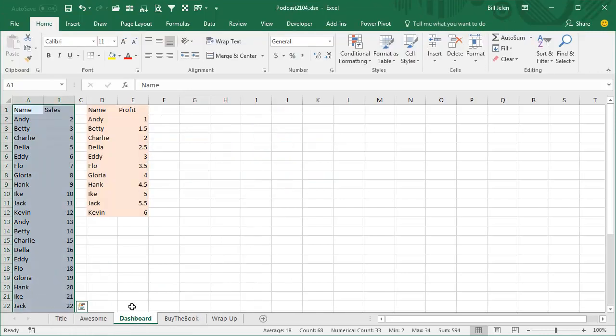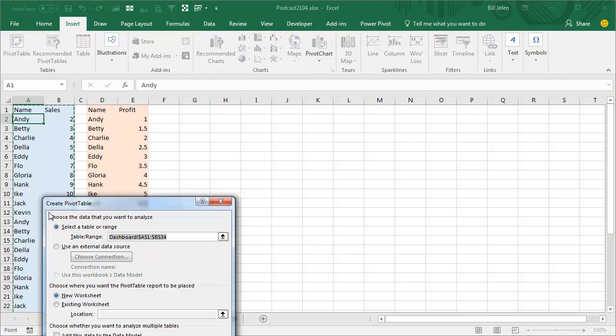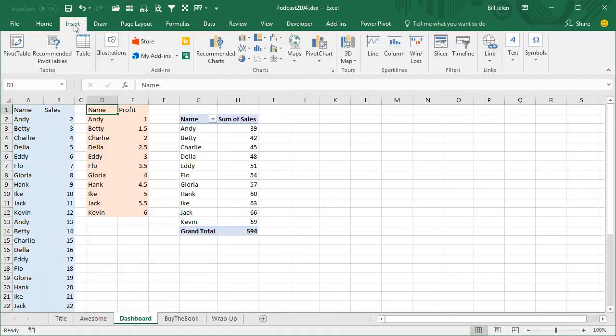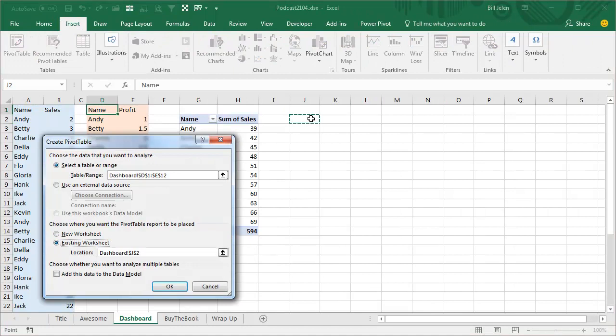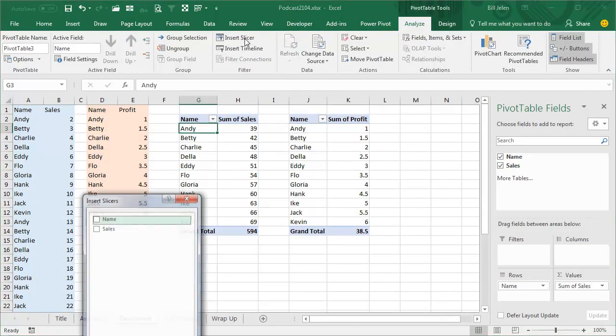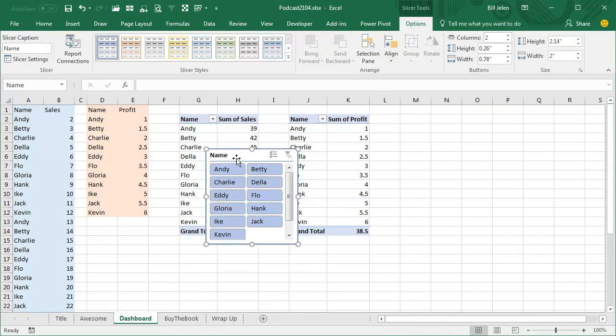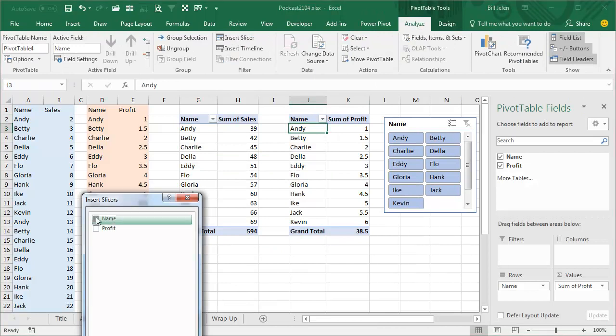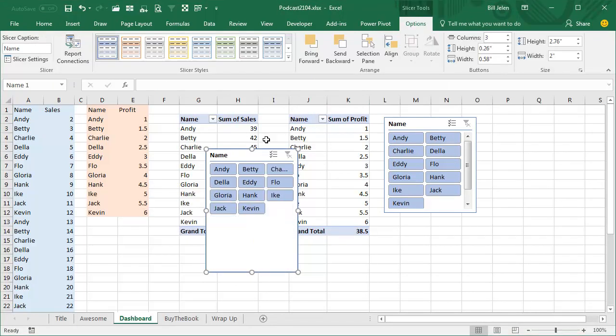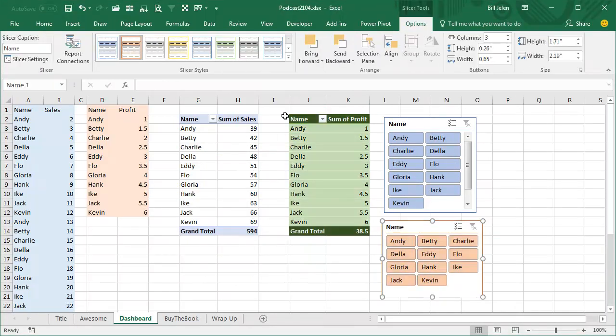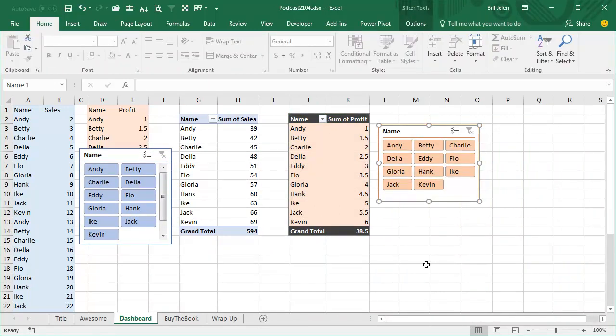This question is about this worksheet where we have two different data sets, and we're going to create a pivot table from this and from this. Now, let me speed up the video while I create these pivot tables.